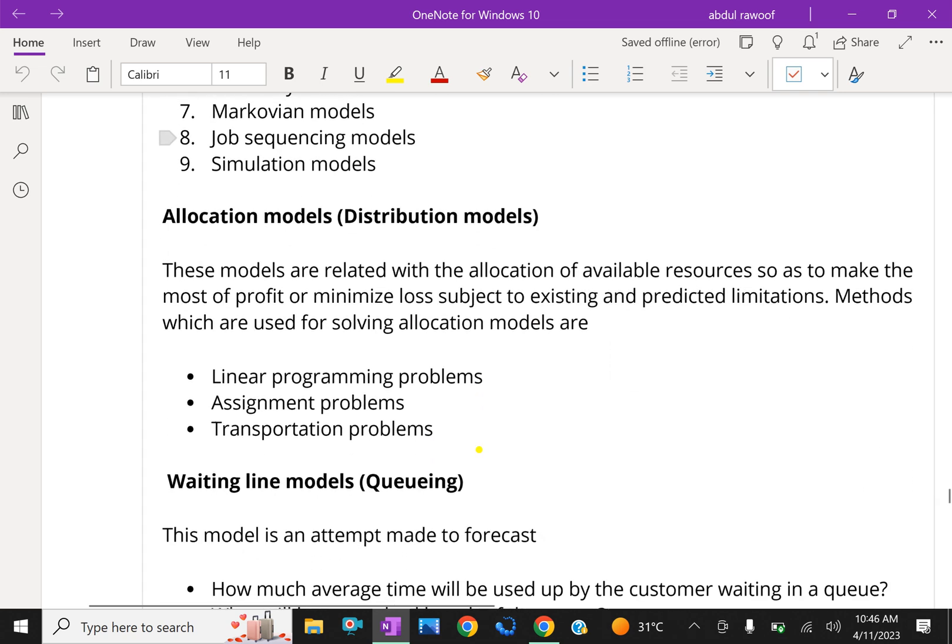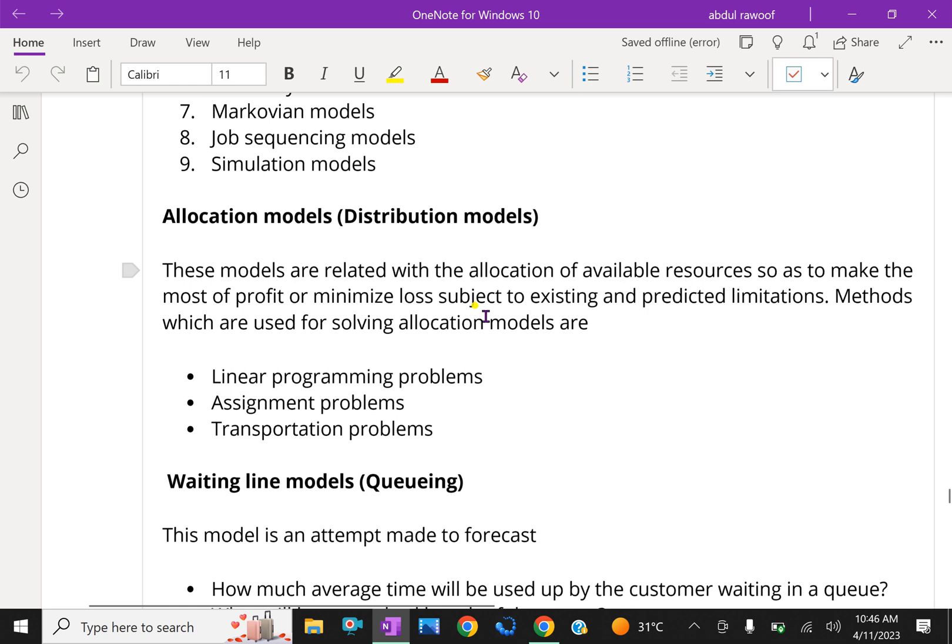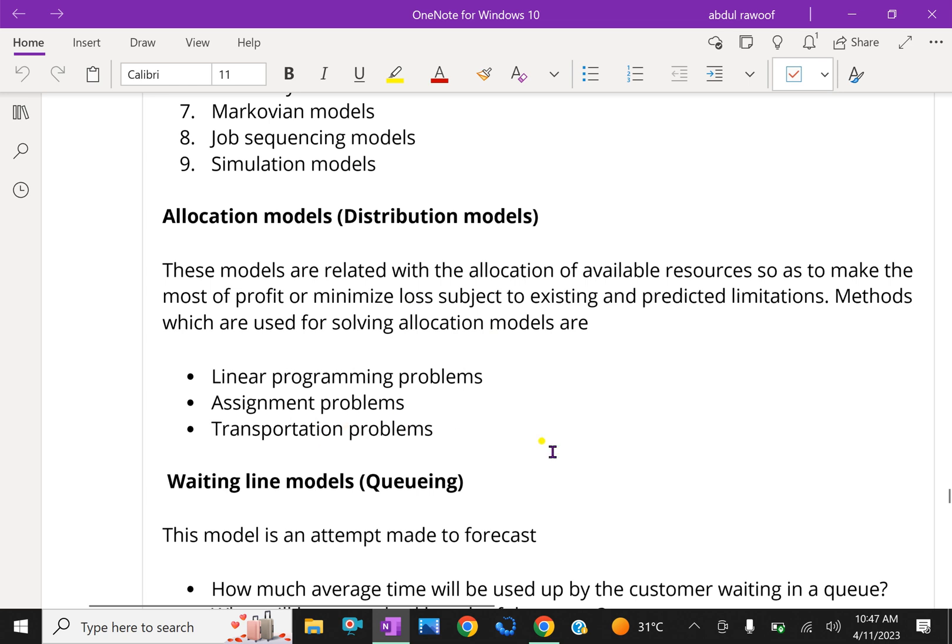Next we will discuss about allocation models, that is distribution models. These models are related with the allocation of available resources so as to make the most of profit or minimize loss subject to existing and predicted limitations. Methods which are used for solving allocation models are linear programming problems, assignment problems, transportation problems.